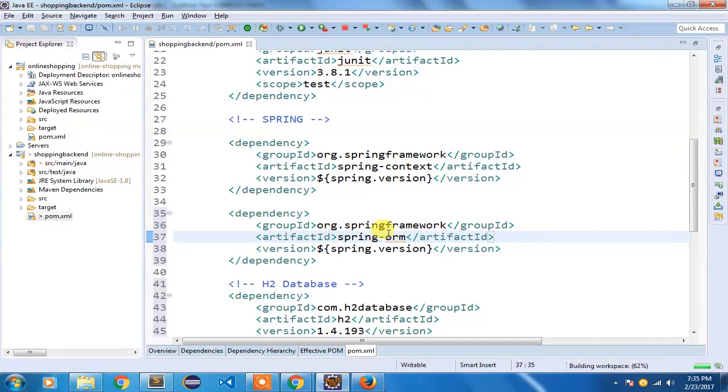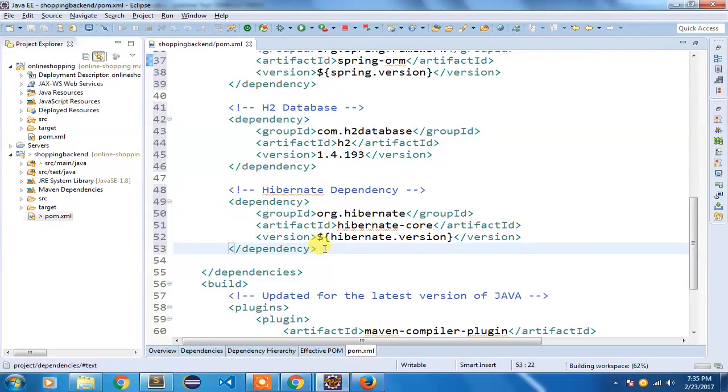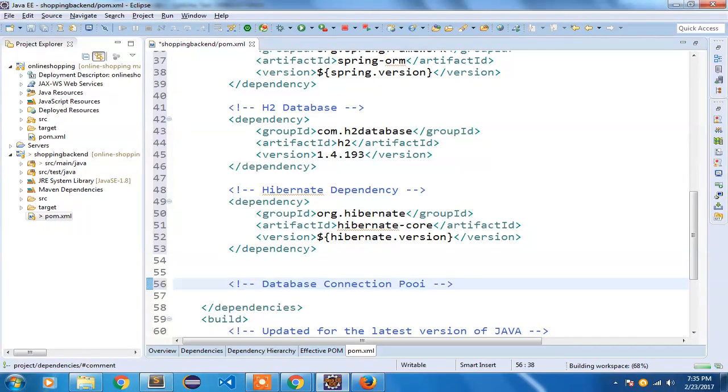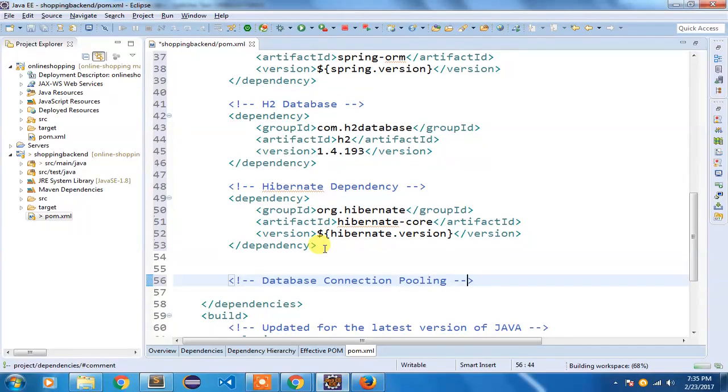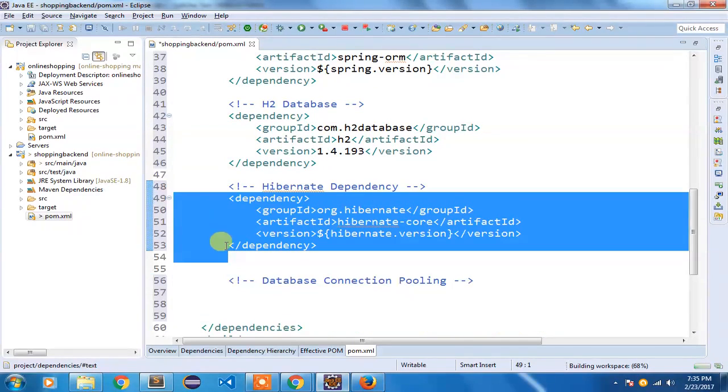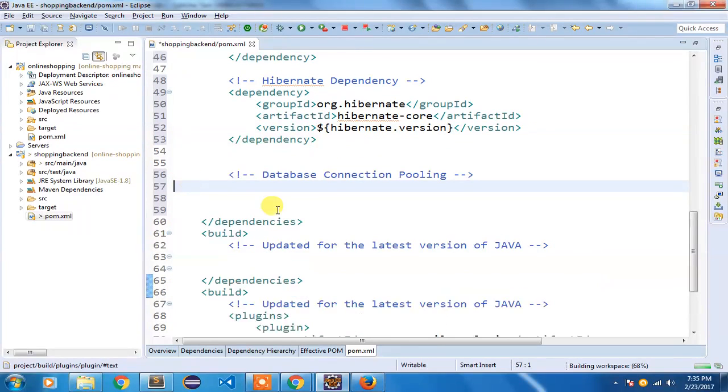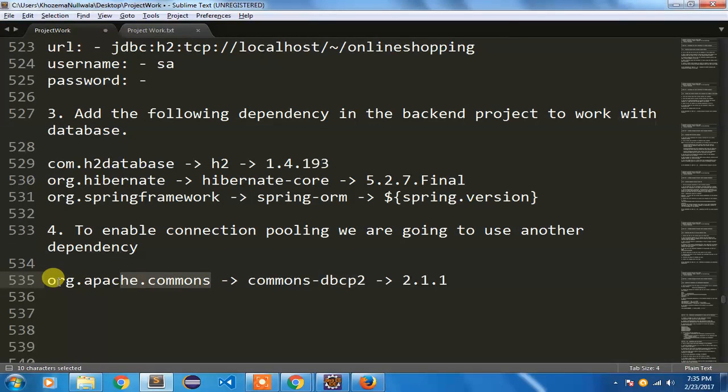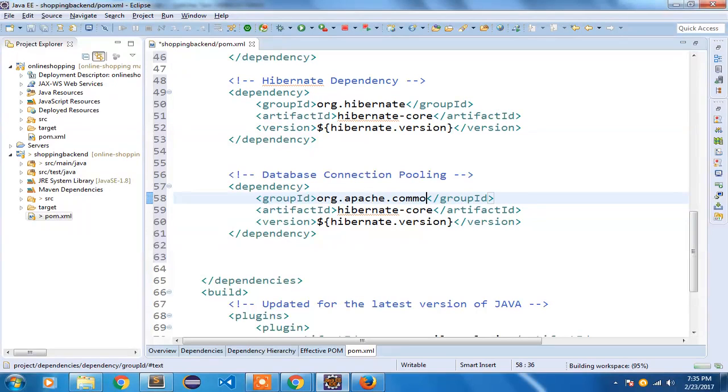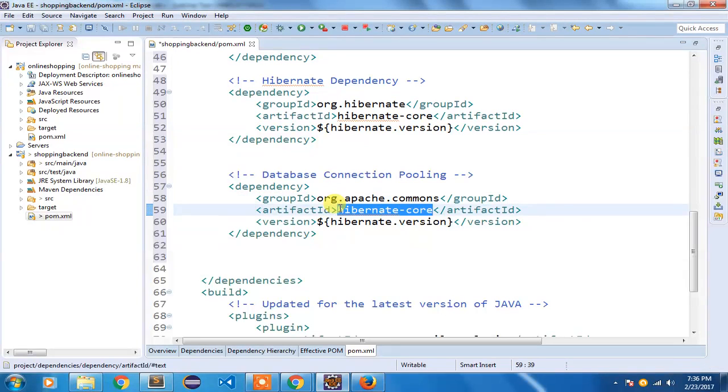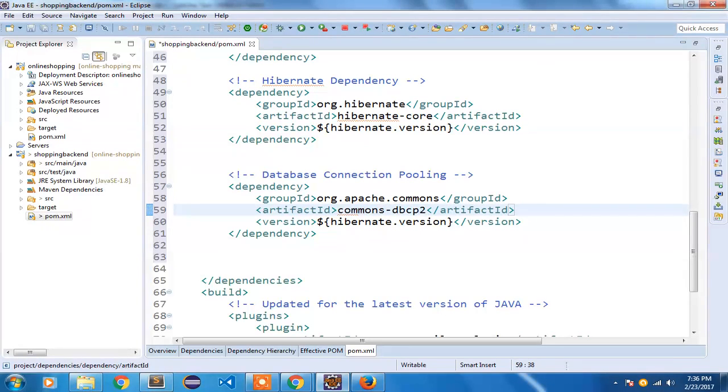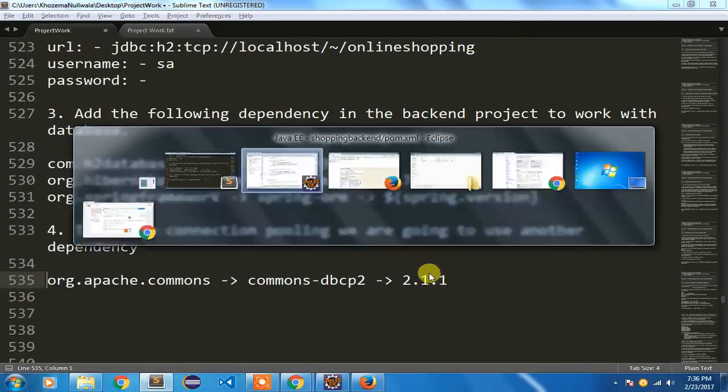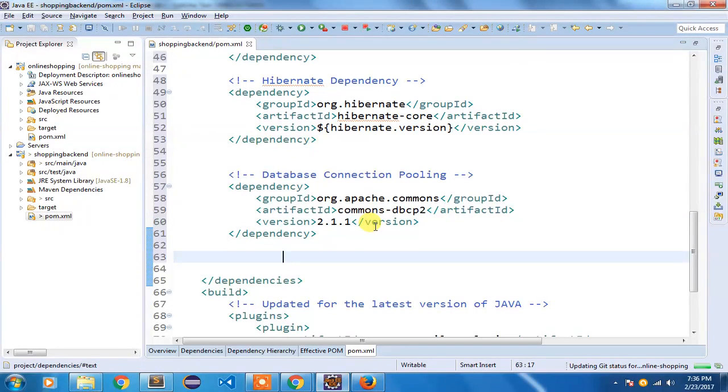Let us quickly add that connection pooling dependency as well. You will find me commenting most of the time because that helps me to identify things very fast. Let us first quickly add this: org.apache.commons, and we will have the artifact ID as commons-dbcp2, and the version is 2.1.1. You can save it.